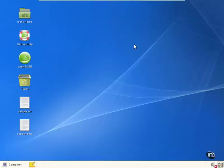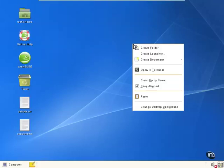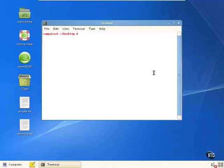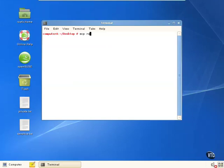We're on the desktop of Computer A. Let's open up a terminal and connect to Computer B to copy a file from Computer B to Computer A. First, we'll connect to the computer by specifying a username and the IP address of Computer B.